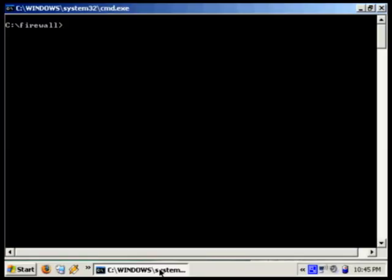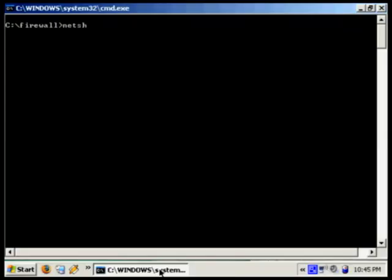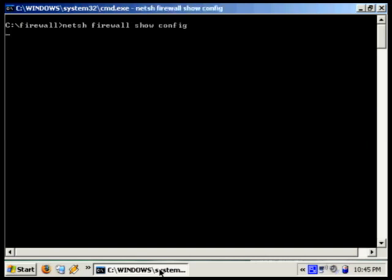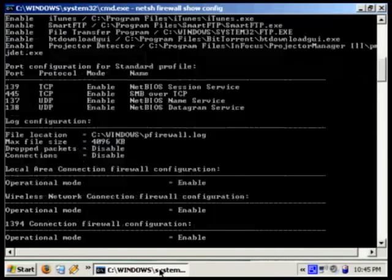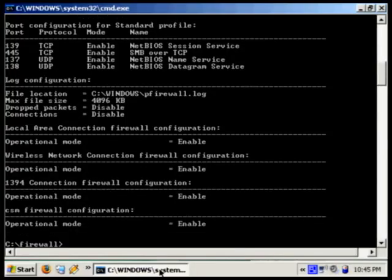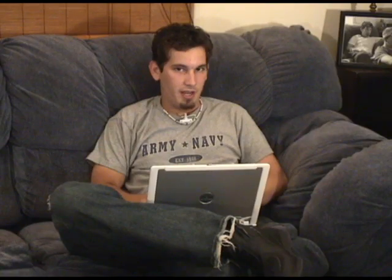So we're here in our command prompt, and let's take a look at some of these commands that are going to make life a lot easier. First is netsh firewall show config, and this is basically going to show us the configuration of the firewall, whether it's enabled, what ports are open, what programs are using, and what we want to do is create a couple of batch files.